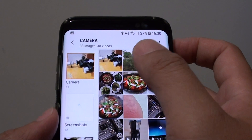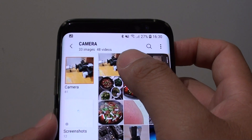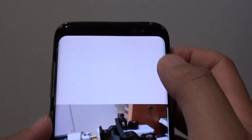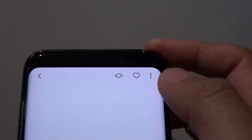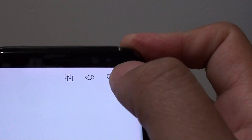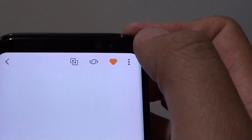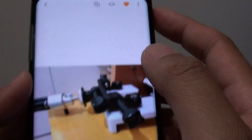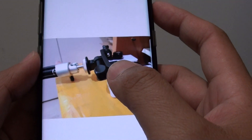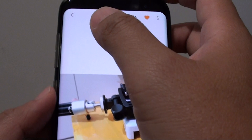Next, open up the photo that you want to favorite. At the top, you can see there is a heart icon. Tap on that icon and this will add it to the favorite folder.